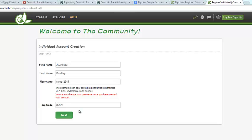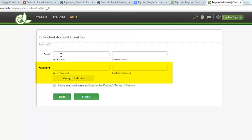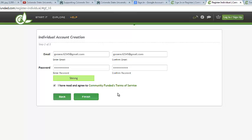Now this takes you to page 2 of the individual account creation page. For this page, you're going to need your email and a password. So I have all of my information entered in. Next, you're going to want to go ahead and read and agree to the Community Funded Terms of Service and hit Finish.